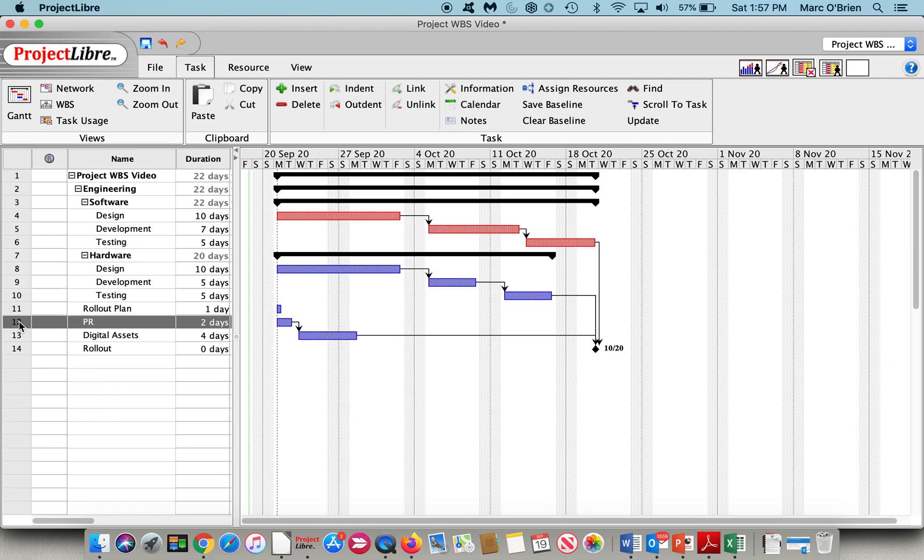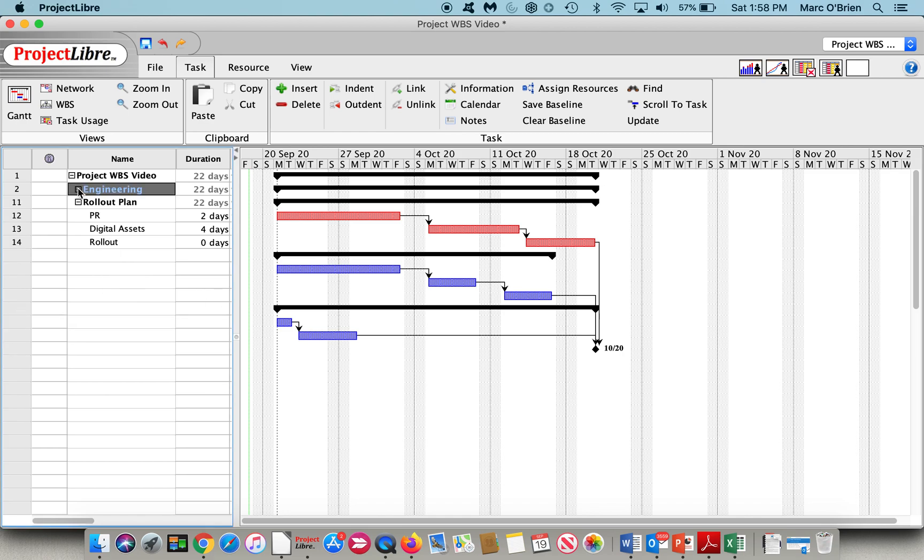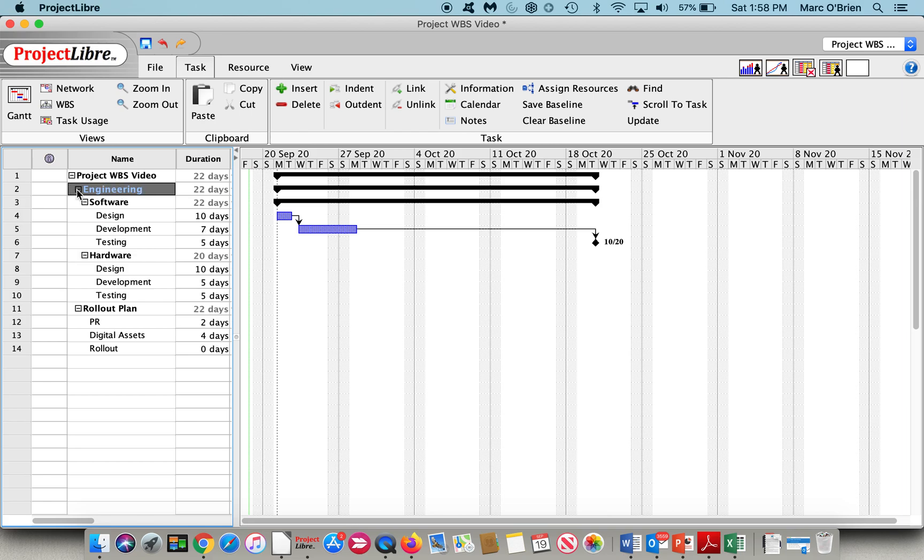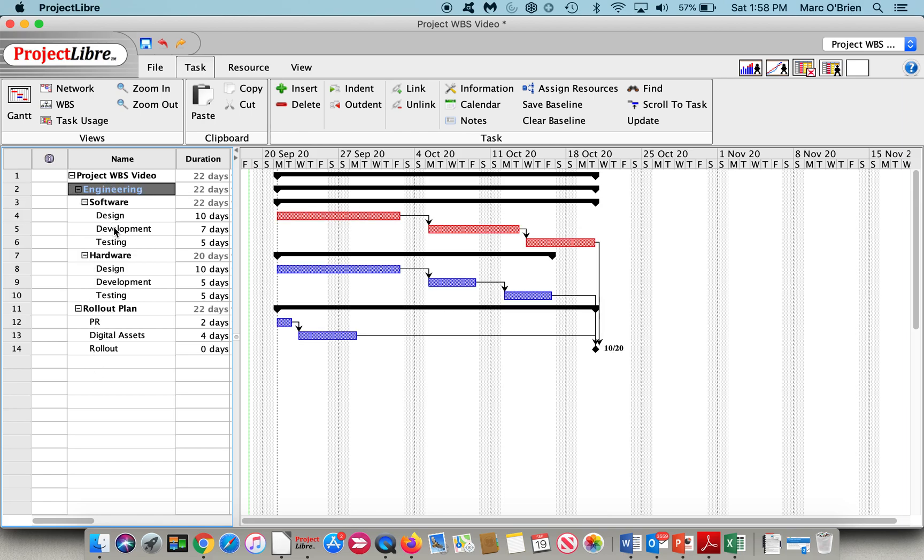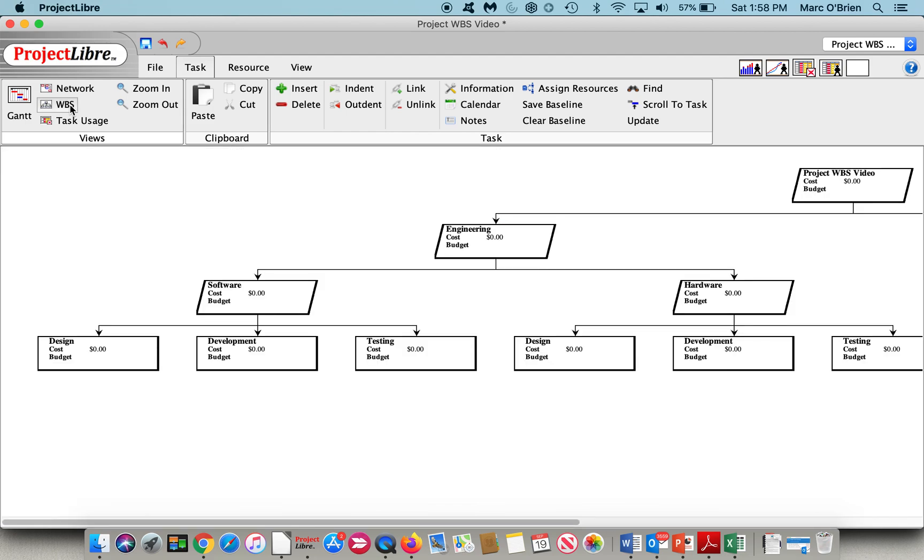And under the rollout plan, I've got PR, digital assets, and rollout, and I'll indent those as well. And as you can see, if I want to collapse all of engineering, I can just take a look at the rollout plan, but I can still see the summary task there, or if I want to see all tasks collapse through. The indentation structure translates over to what we were talking about, the WBS view.